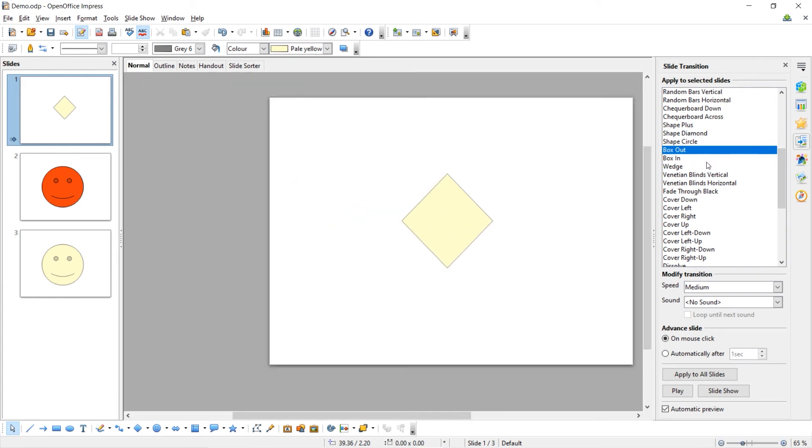Again, you can choose the speed of the animation and you can add some sound to the animation if you choose.